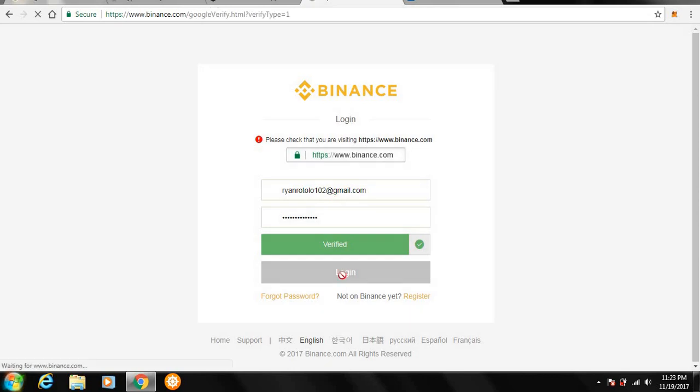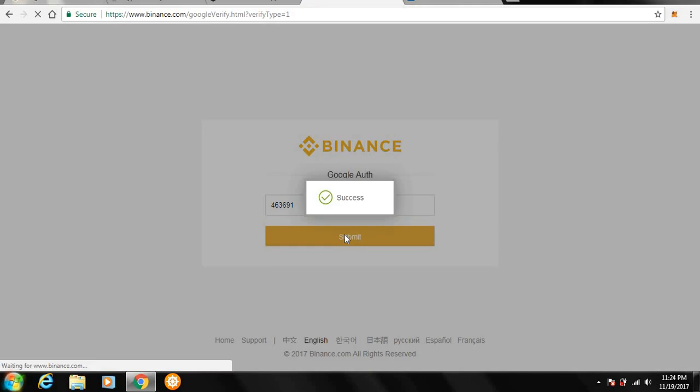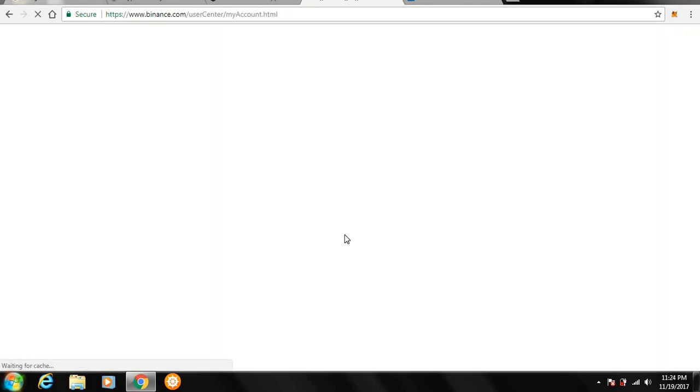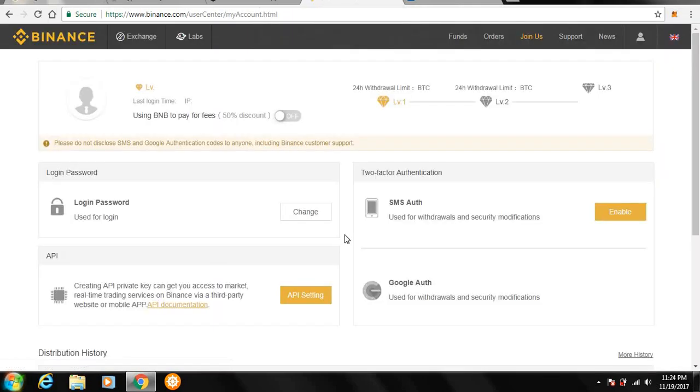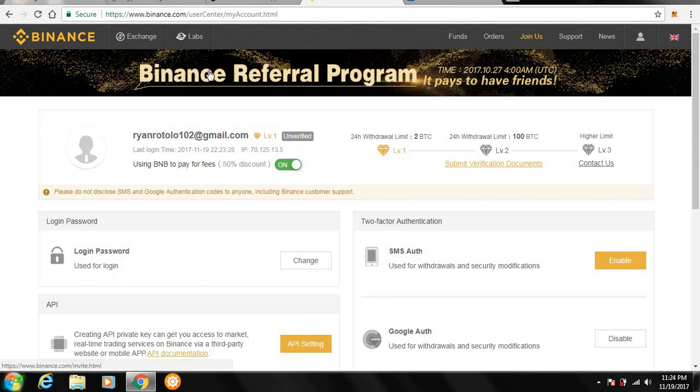I have a two-step verification on my account where I have to use a Google Authenticator to get into my account which is just a random number generator. And once I do that, I'm ready to go. I highly recommend using that to keep people from hacking your account and all that fancy stuff. Yes, my name is Ryan if you were interested.